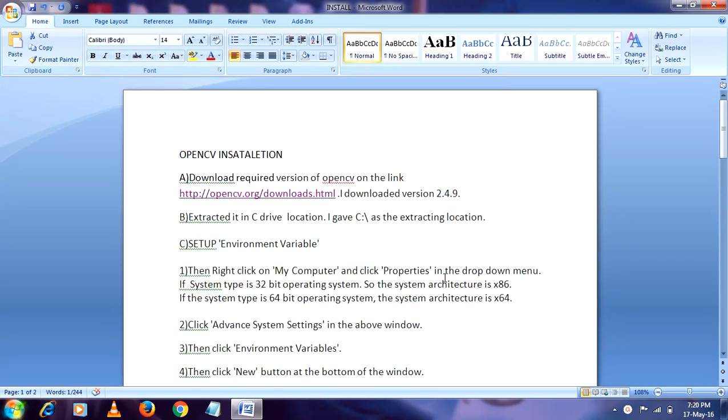You have three steps that are mostly important: you have to download it, then extract it in C drive, then you have to set up the environment variables. That's a crucial stage of environment variable setup.